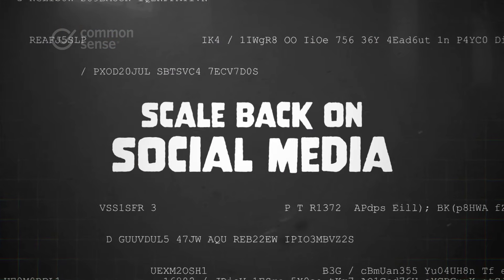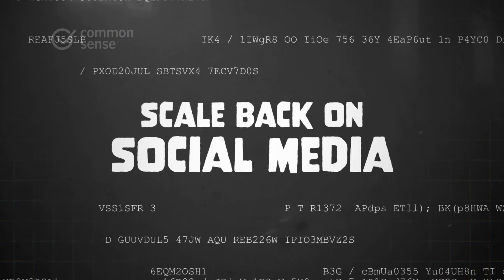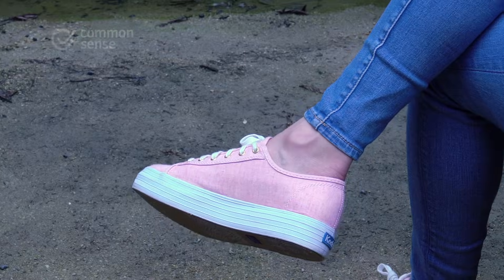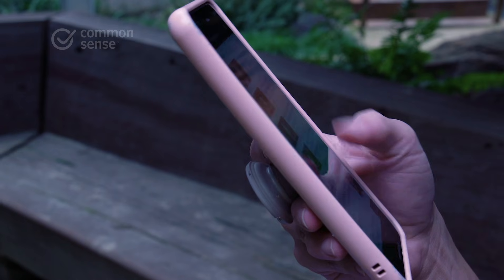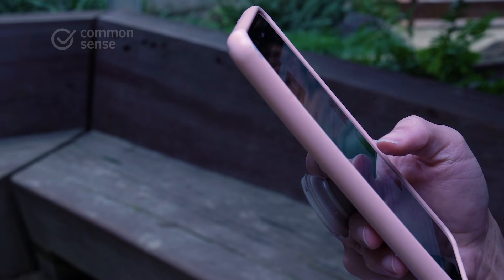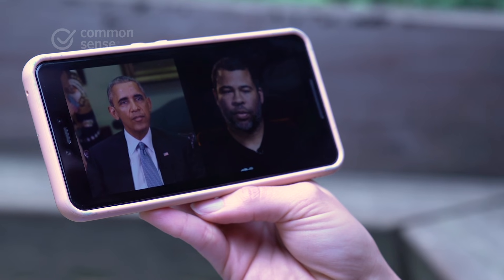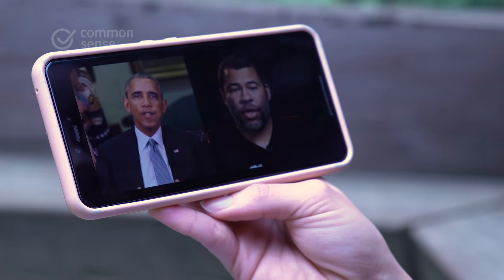Lastly, scale back on social media as your main source of news. It is not a place to get your news. You have to start figuring out where you get trusted news. Social media is a really easy place to get an information dump quickly, but it's not the best place to get really critical information from.